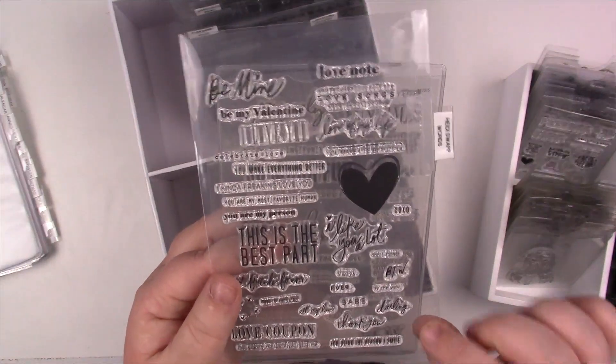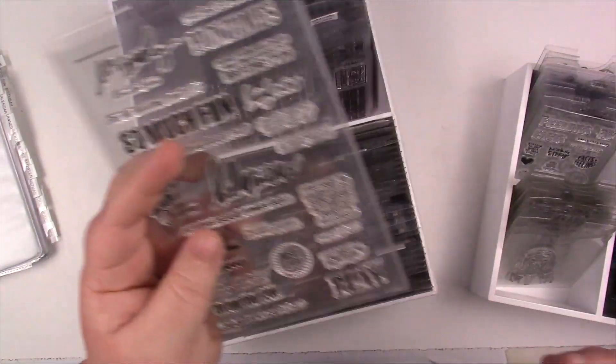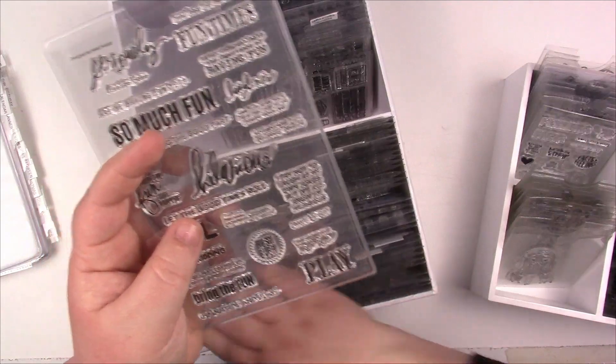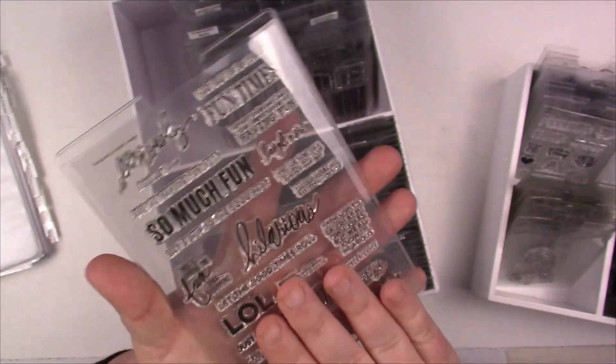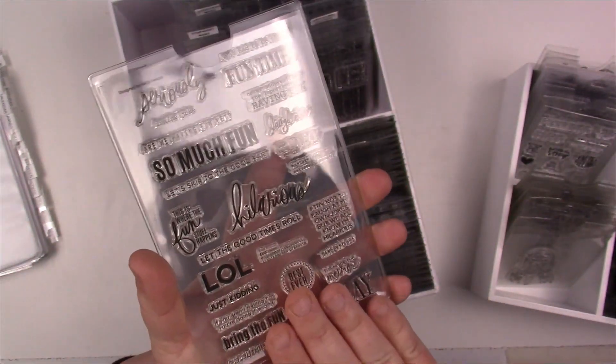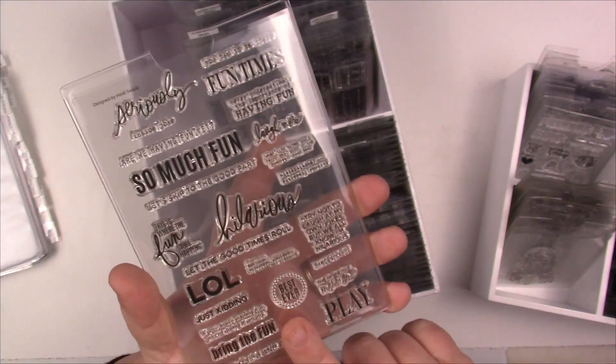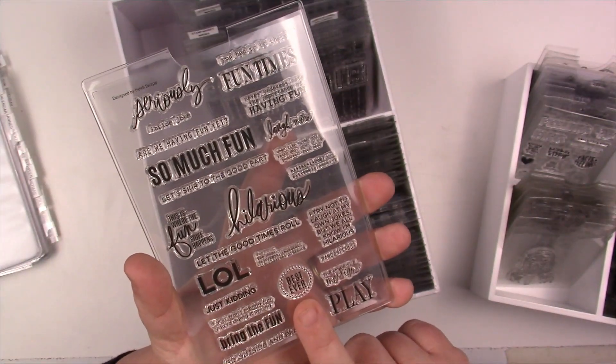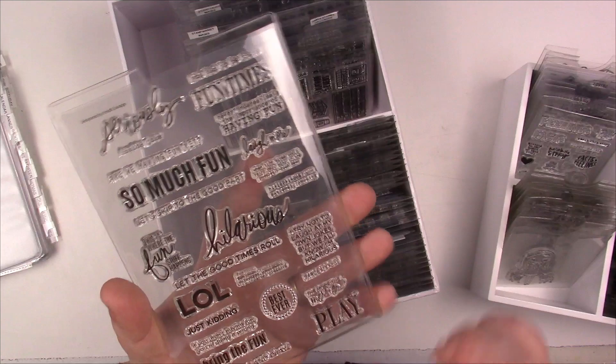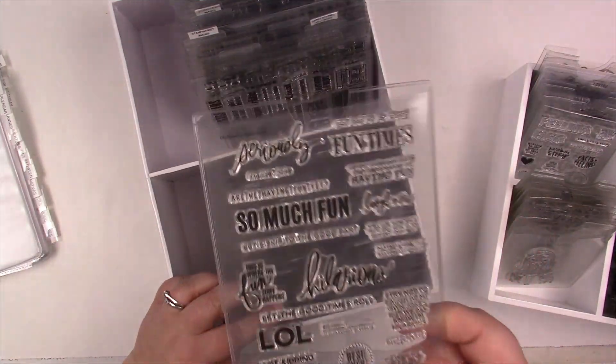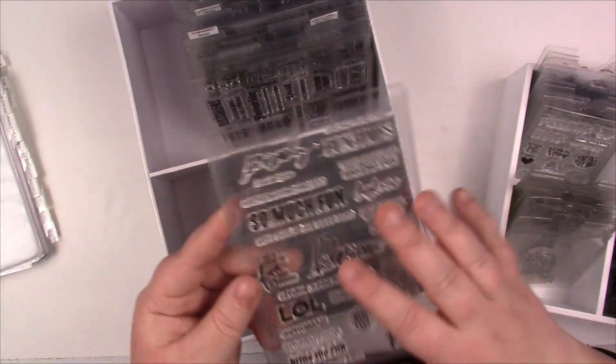Studio Calico just had their sale, 40% off everything. That is the time to stock up on stuff like this. So I really like this, again I'll put a link for you below. I use these sleeves.